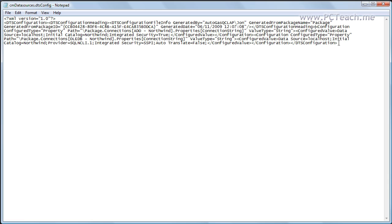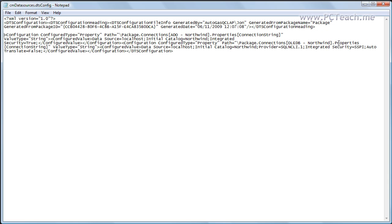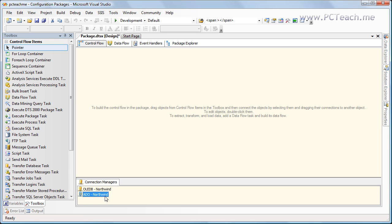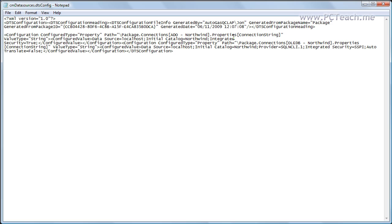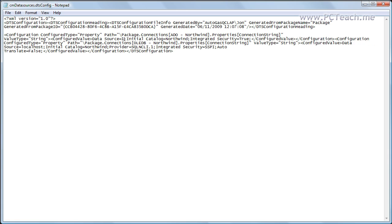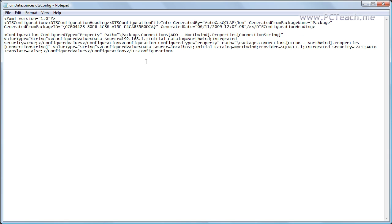From this point onwards is where the configuration gets important. You'll see the first thing we've got is ADO-Northwind — if I pop back into Integration Services, you'll see ADO-Northwind there too. Going through, we'll see it has a value type of string, but the key part is the configured value. There's our data source saying localhost and there's the catalog — the database we want to connect to. If we wanted to change it to a completely different server, no problem — we just put in an IP address or a different catalog and save it.